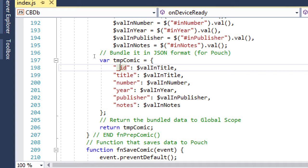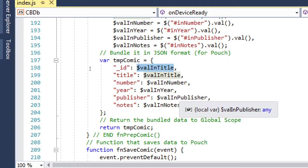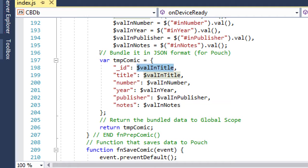In PouchDB we need an underscore ID field to differentiate every object from every other record in the database. We need a unique ID. As a proof of concept I had put the val in title as the ID, but I want to use the name of the comic, the number, and the year — all three together should give us a completely unique ID, because throughout the history of comics there are many comics with 'amazing' in the title: Amazing Fantasy, Amazing Spider-Man, Amazing Adventures, and so on.